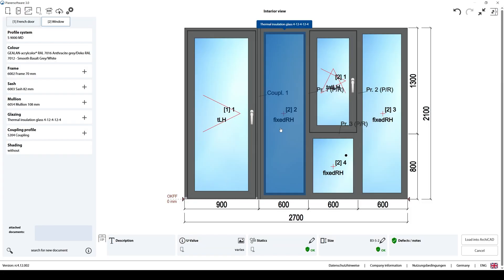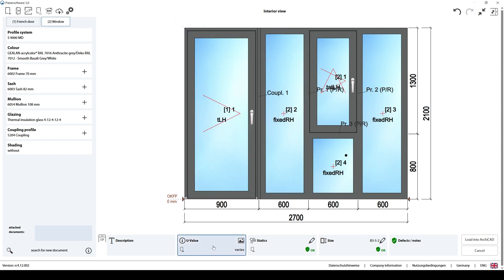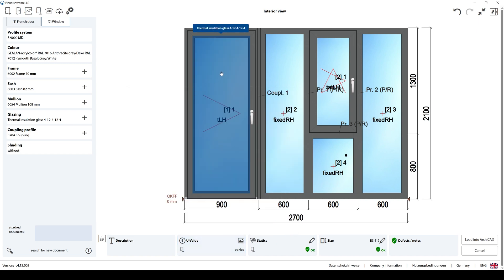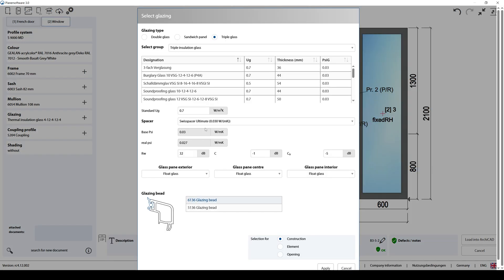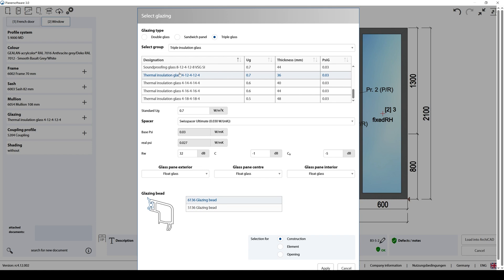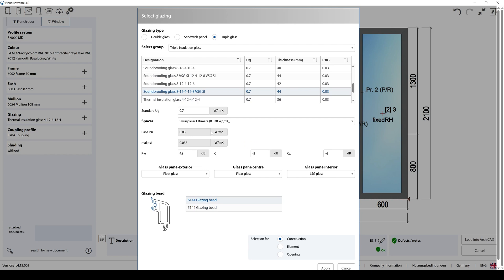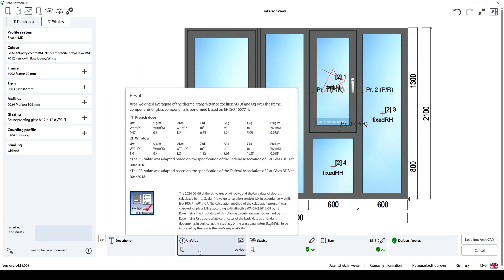Now let's go back to our project. I'm going to show you something different — we can see our U value. If I click this, we will see some parameters. These are predetermined parameters that can be changed according to your profile type and glass type. Here you can see for the French door, your U value is 0.94. Now I'm going to change the glass type. I'm going to click Glazing and go to the bottom of the list. As you can see, this one is activated — this is the window type you are using. I'm going to change it to, for instance, this soundproofing glass. Let's click Apply, and here you can see all of the values are different.